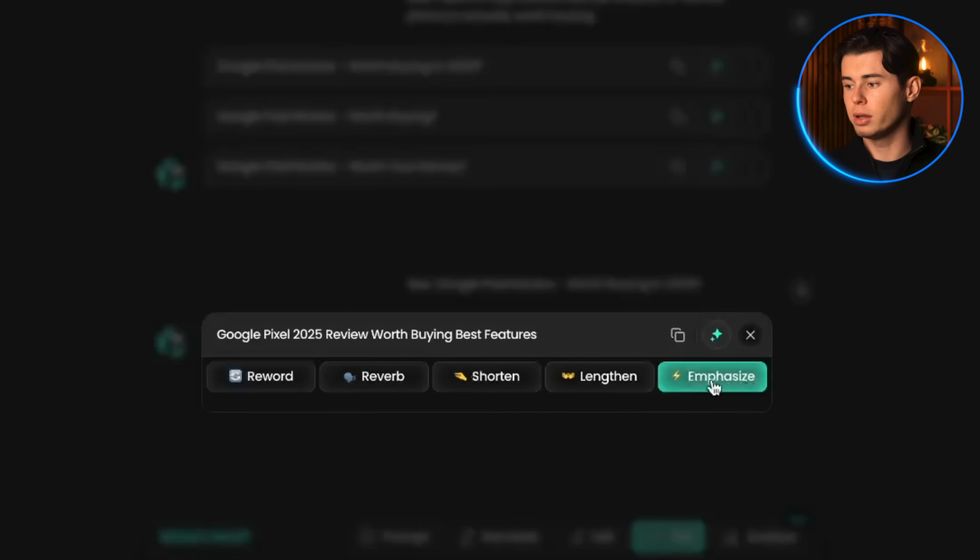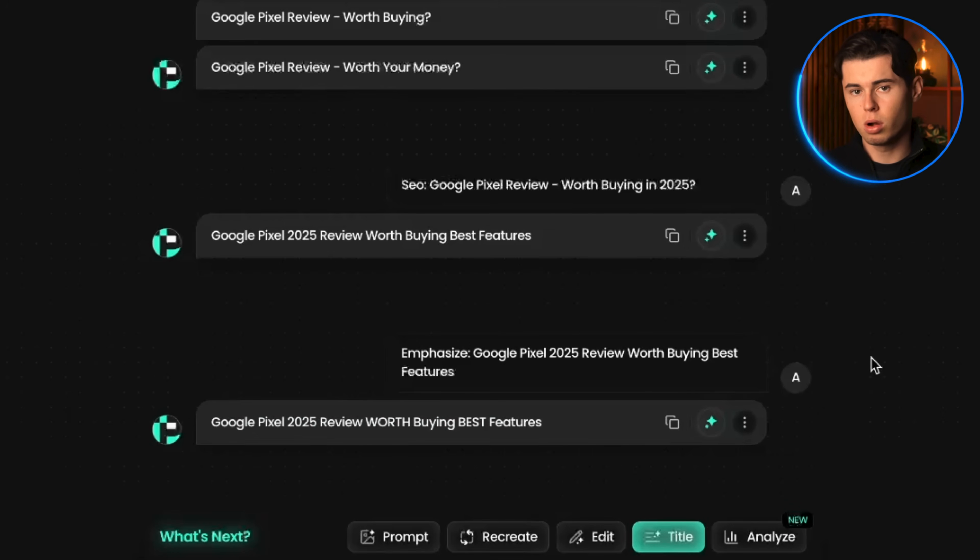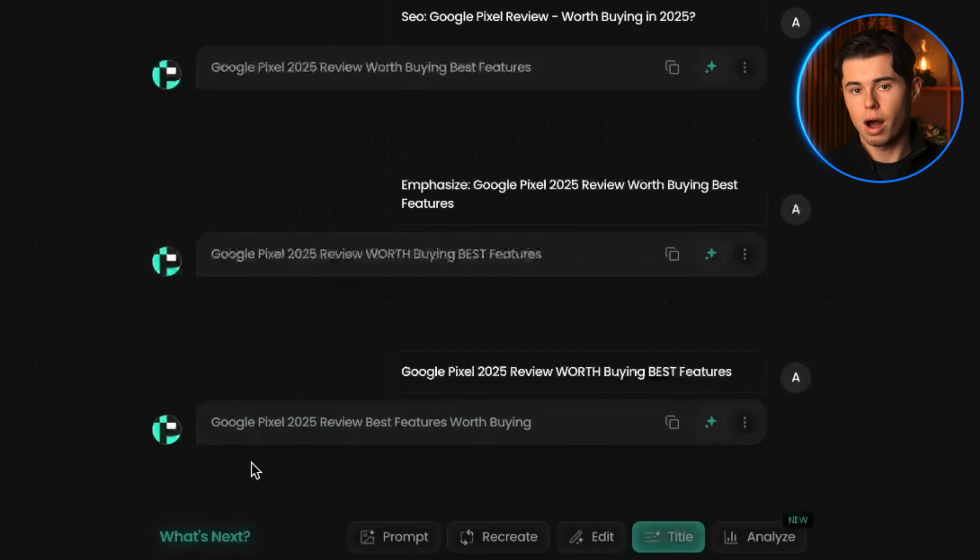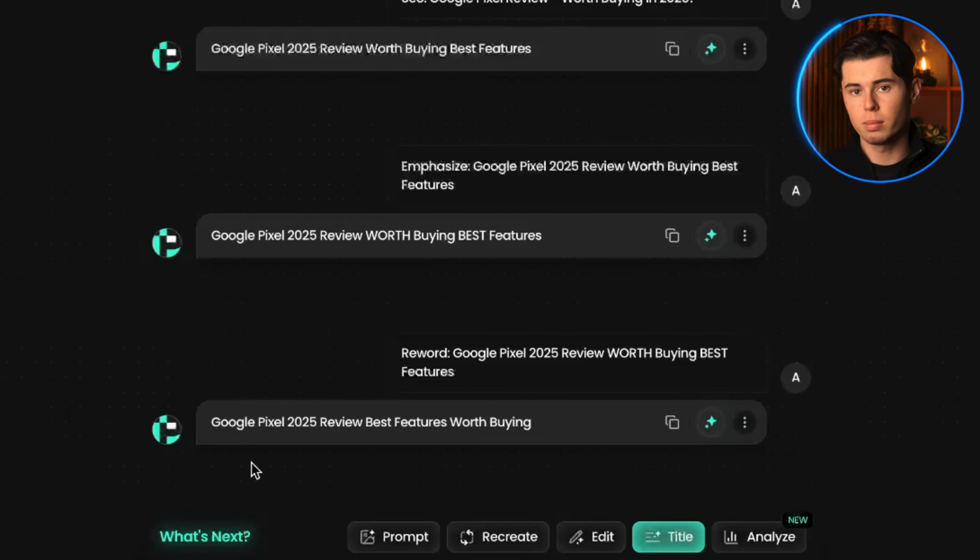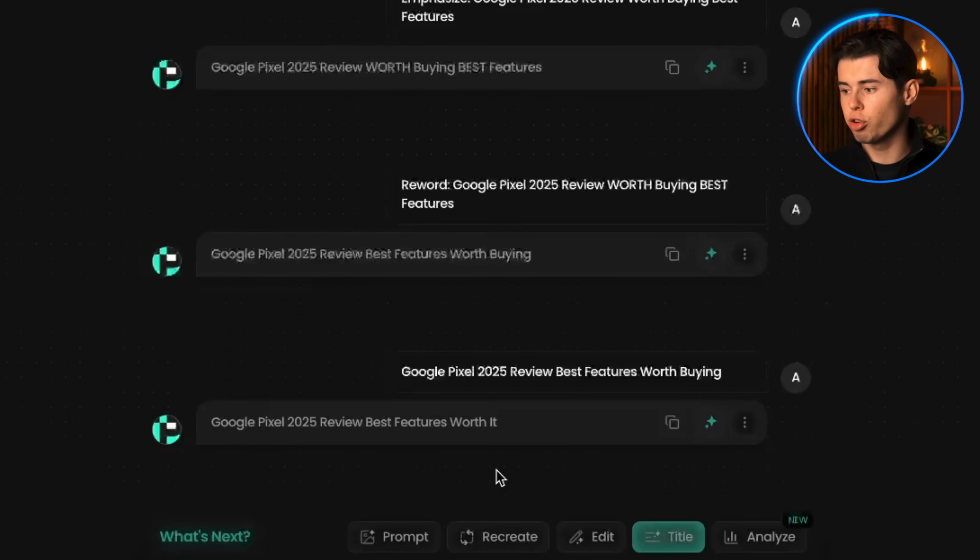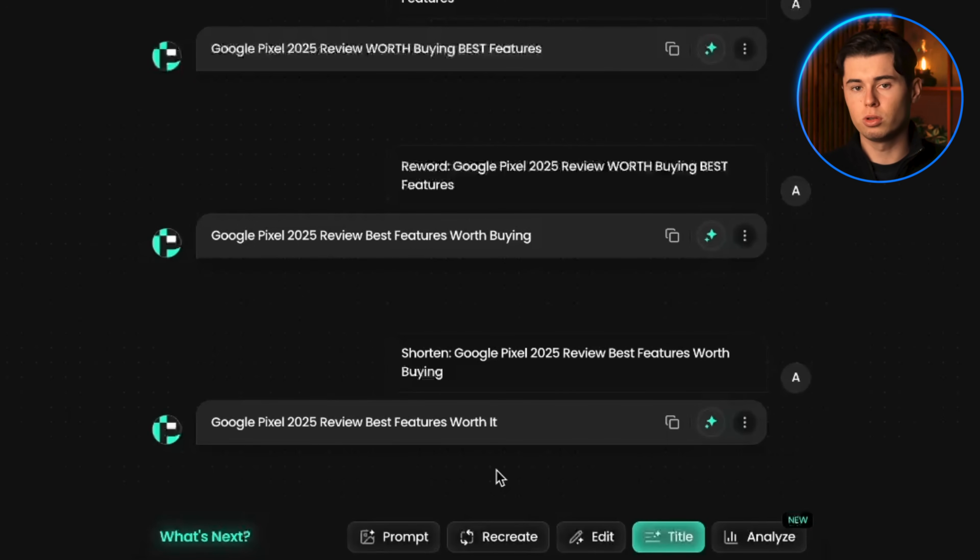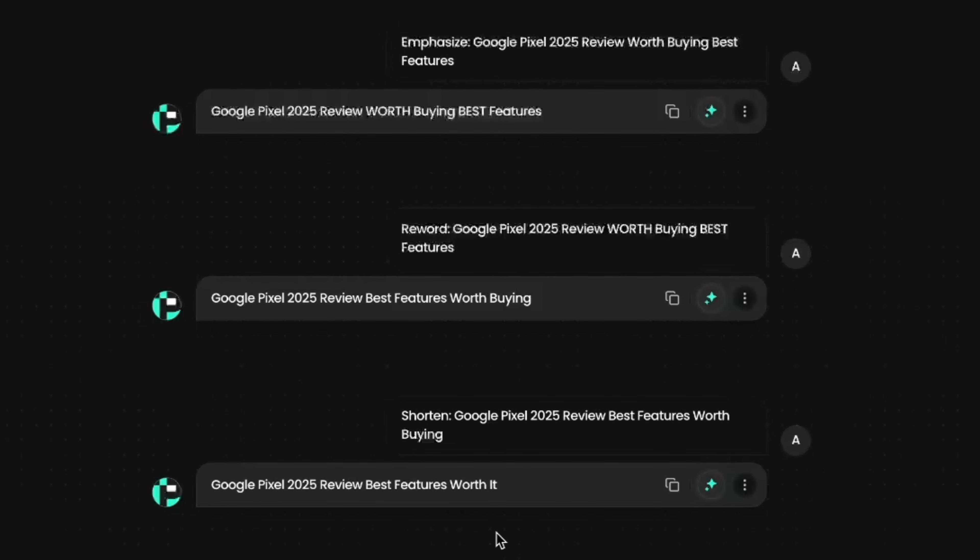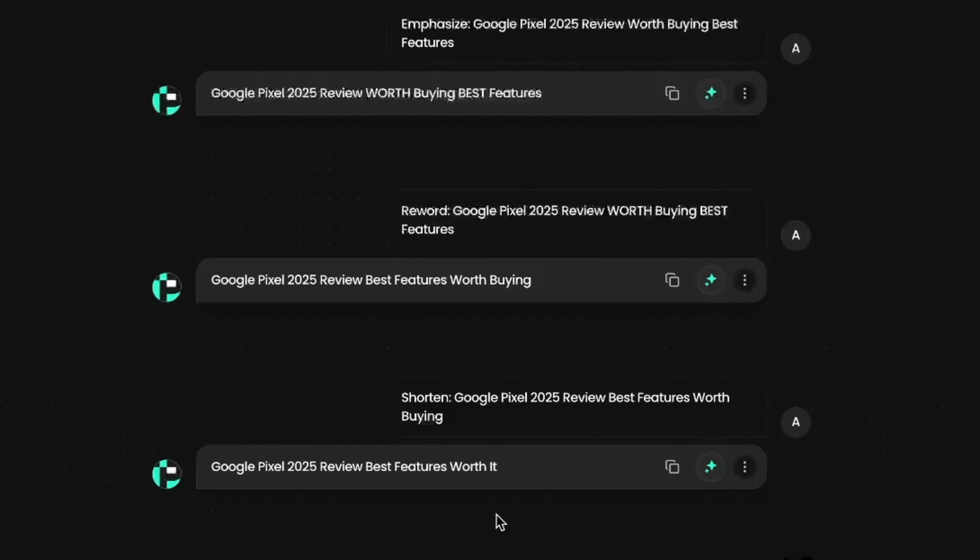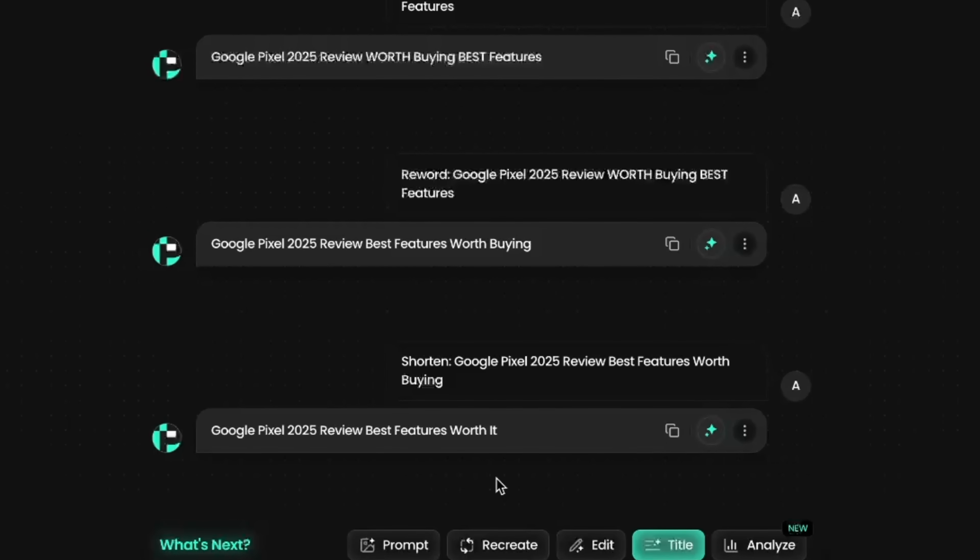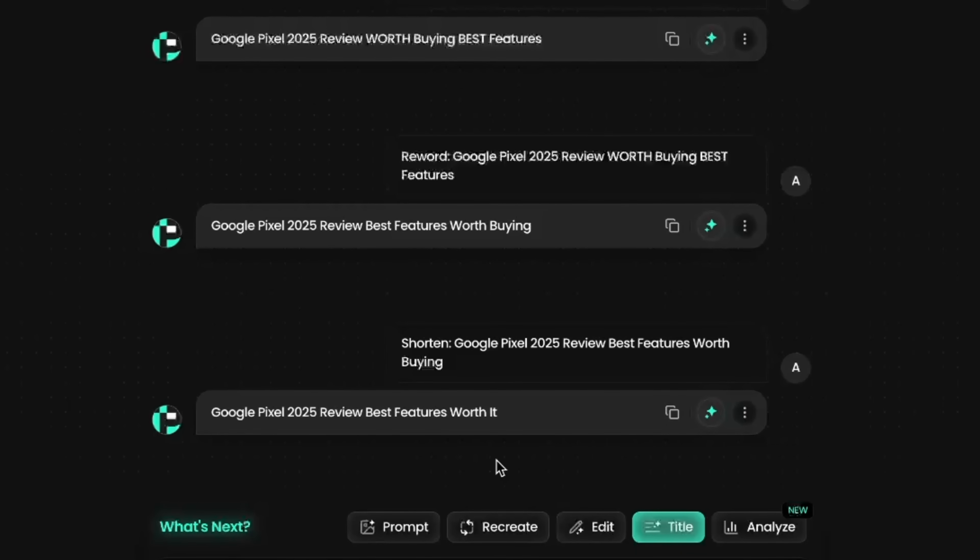You can also change how the title is worded or how long it is by clicking more. For example, if you think a title is too long, just click shorten and it'll give you a shorter version. You can honestly play around with this a lot. In my opinion, all of those titles are pretty good and you can create some impressive ones, especially if you're not that experienced with title creation yet.